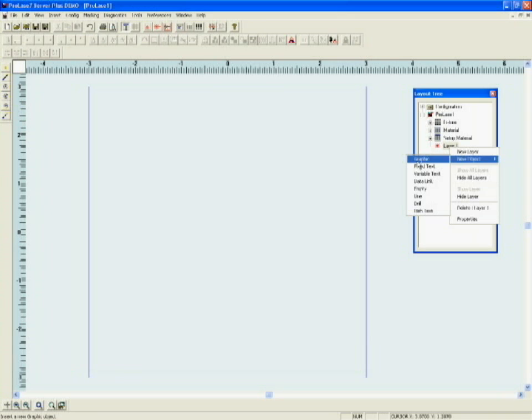ProLaze is not a graphical creation software package. Graphics have to be created in some other program and then imported into ProLaze for marking.